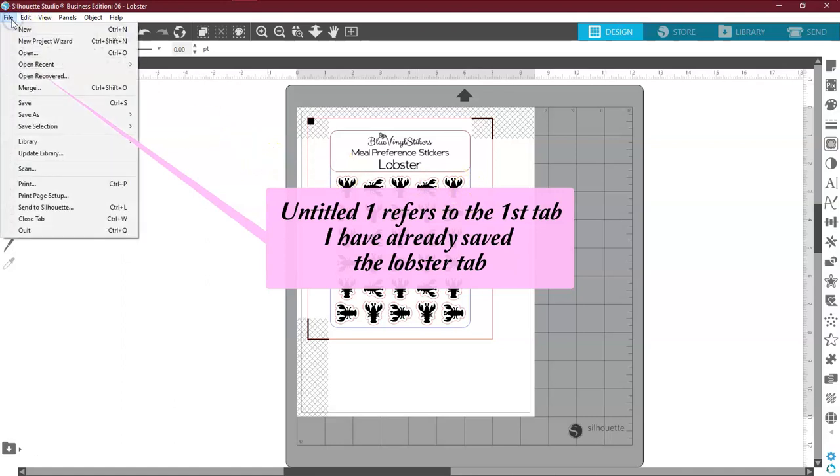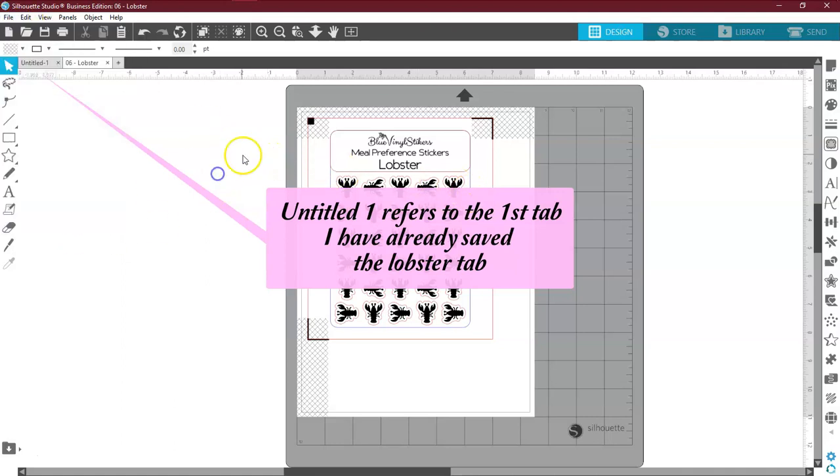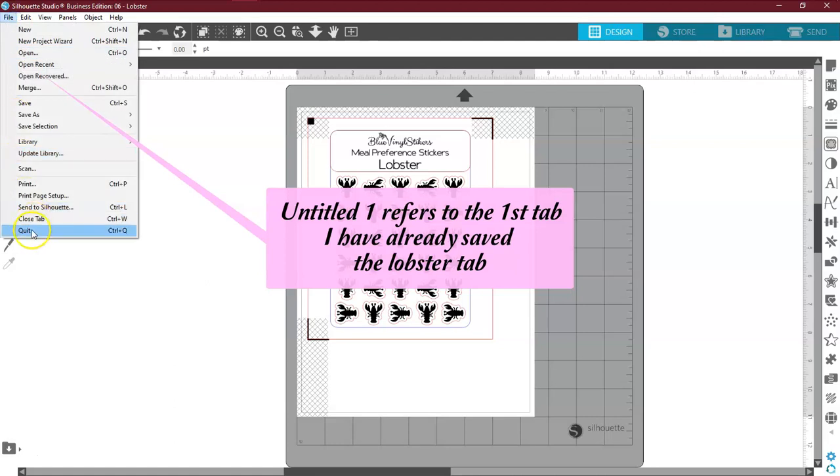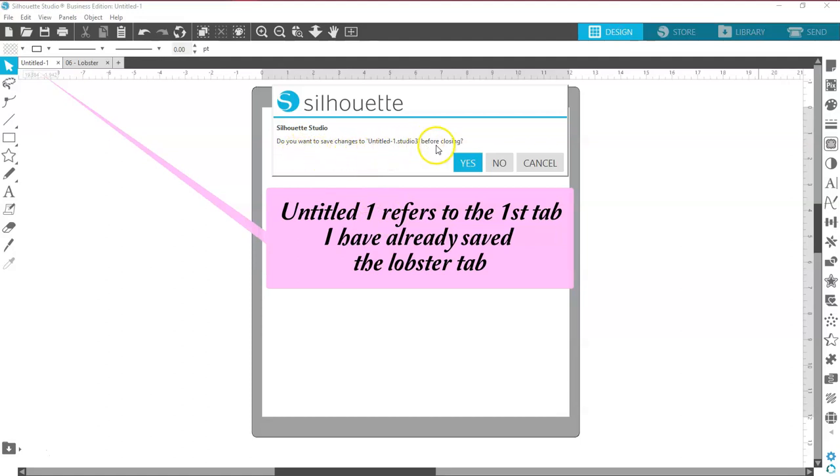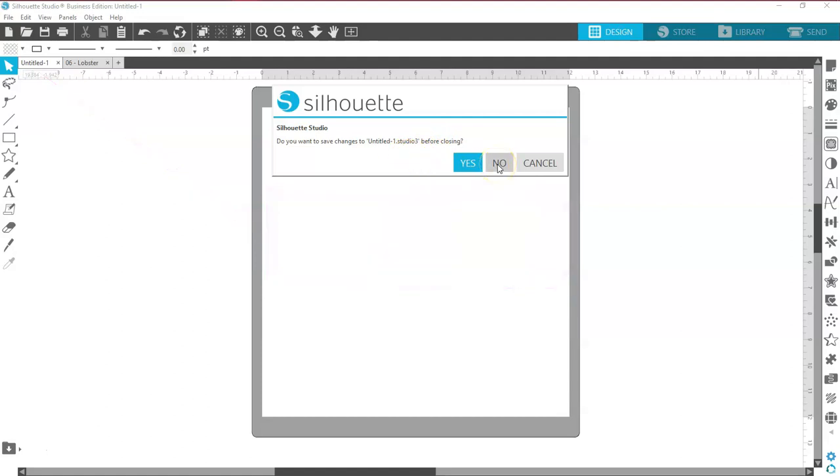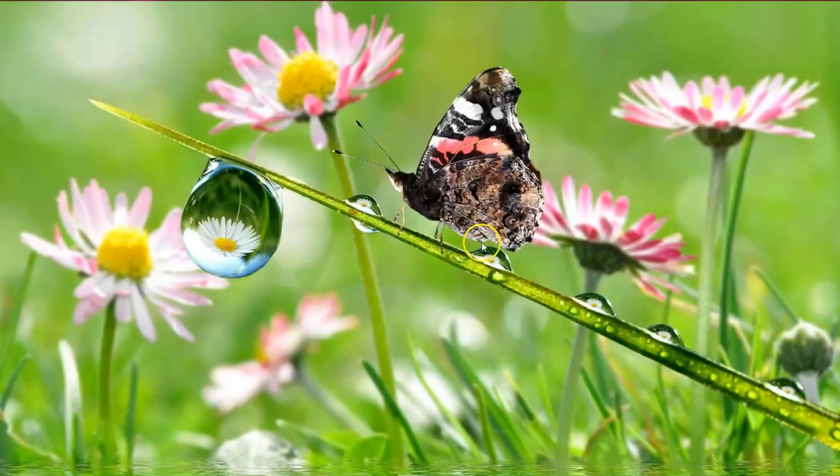I'm going to say file, quit. And you will get this message right here. It says, do you want to save changes to Untitled 1 Studio 3? I'm going to say no. Because I've already saved it.